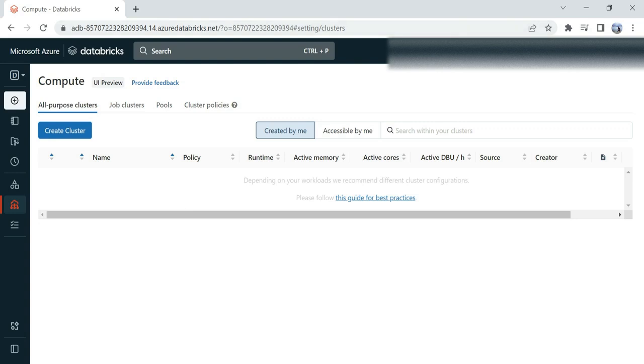Hello guys, this is Nitin Power. Welcome to my channel. In my last video, I showed you how to create your Databricks resource in Azure Portal. In this video we'll talk about how to create a cluster on which you can run your notebooks.